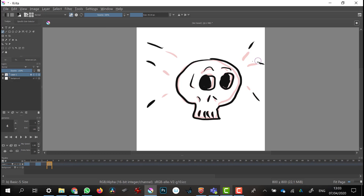If you mess up and want to erase, you can press E or click on the eraser to go into Erase mode, and then press E again to go back into Brush mode.